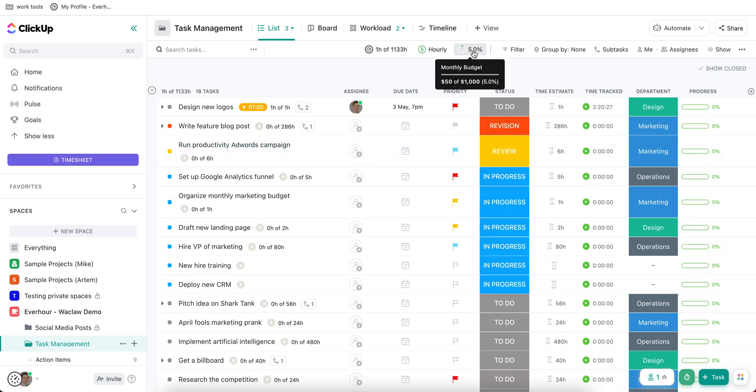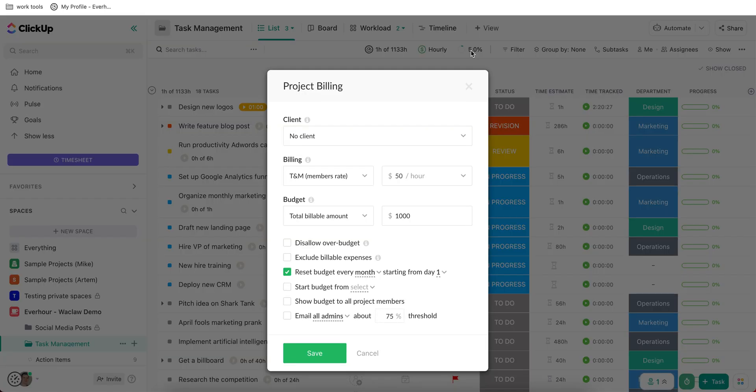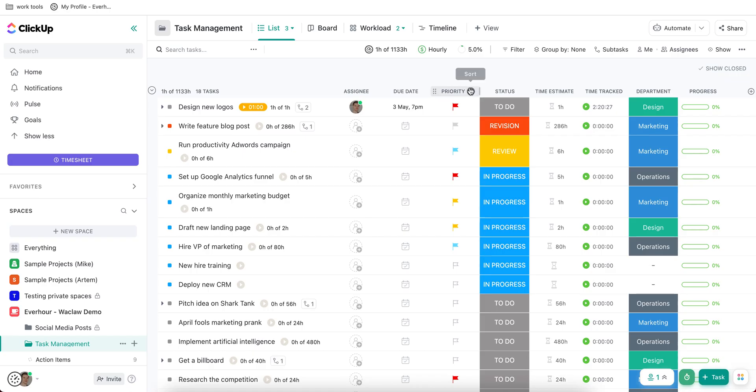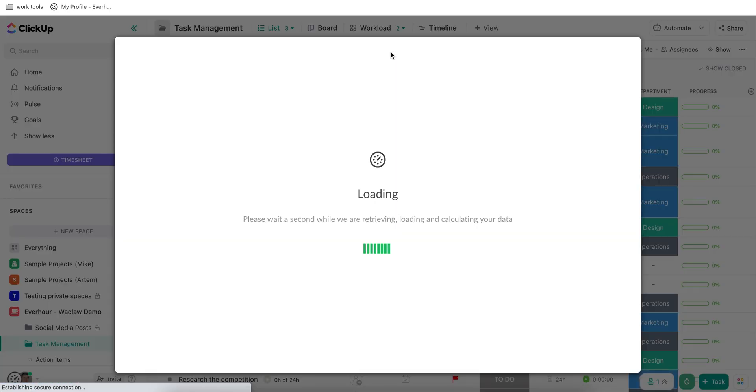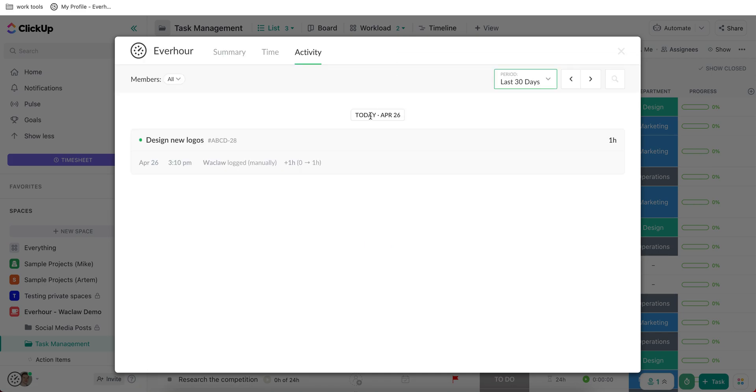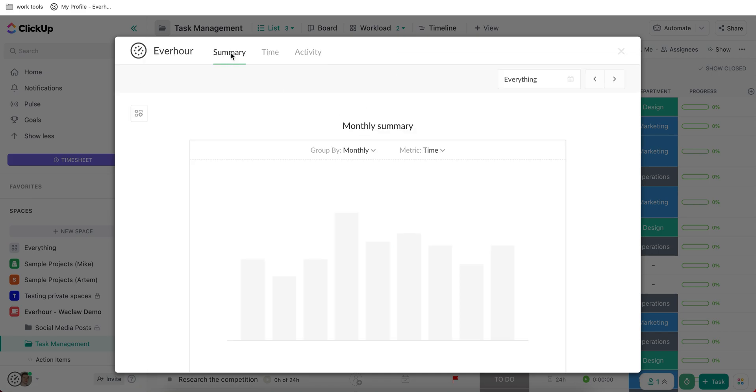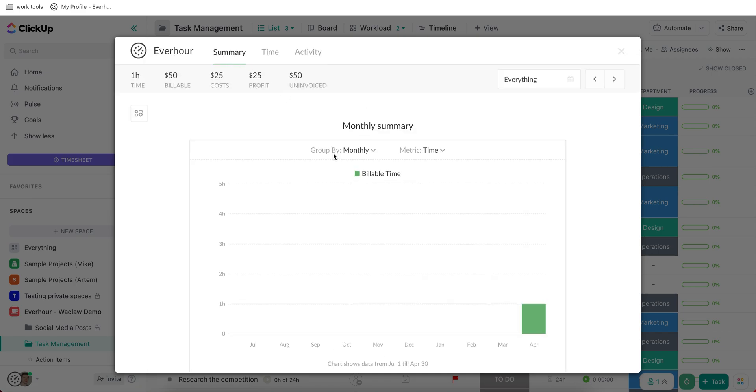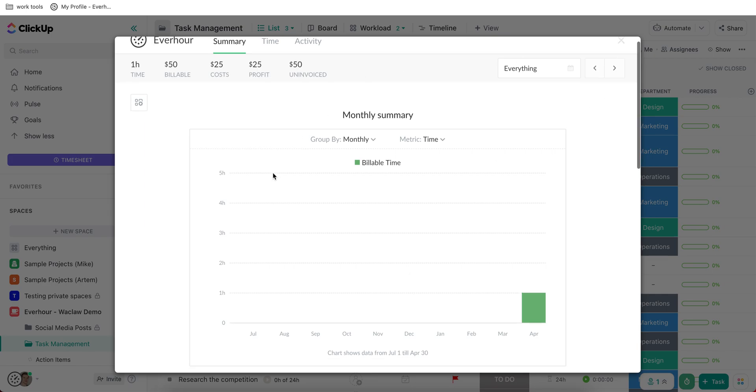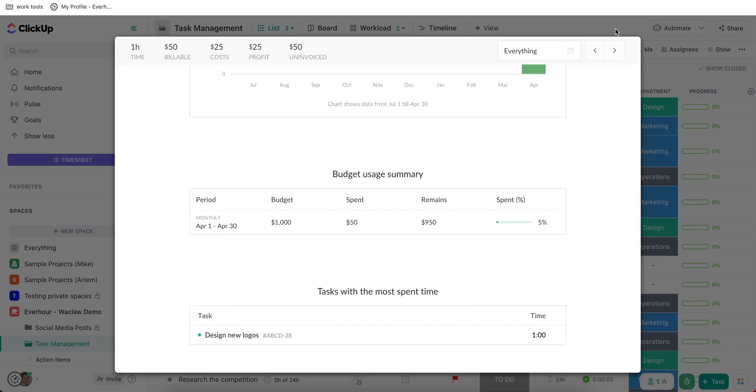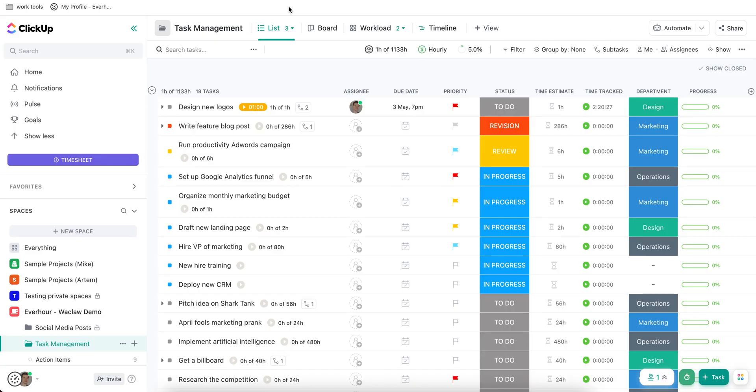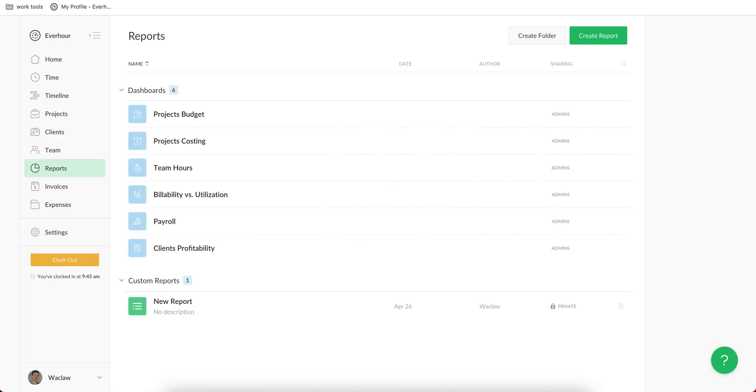What is more, here at the top you can see your project billing where you can set a billing for your entire project and then set its budget. And track this budget directly in ClickUp by going to the summary page, where you can see the summary of the project together with budget spent.